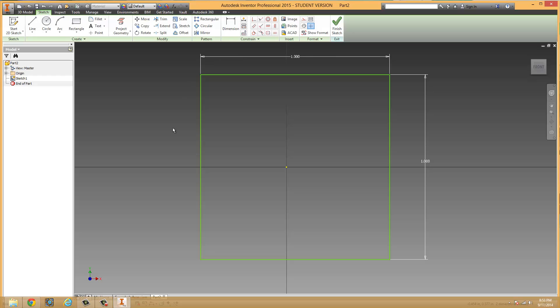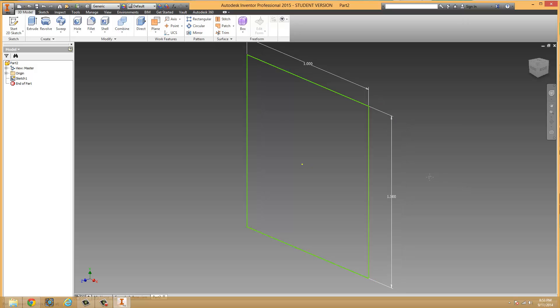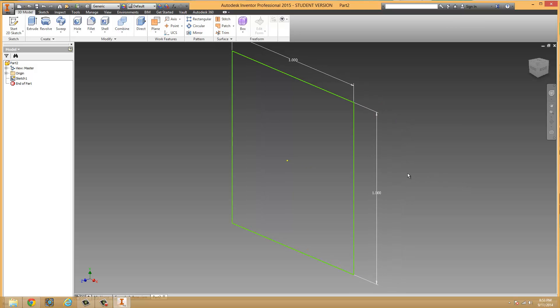But that is all we wanted to do for this 2D sketch of ours. So we have to click this finish sketch button. And when we do that, it is going to take us to an isometric view of the shape.